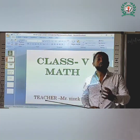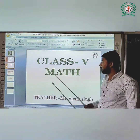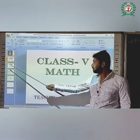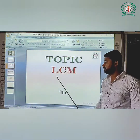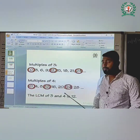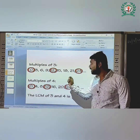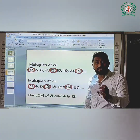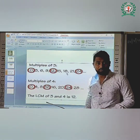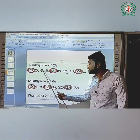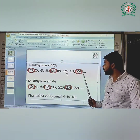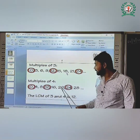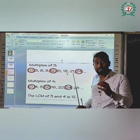This is Class 5 and our topic is LCM. If you want to find the LCM of any two numbers, here's how. Let's find the LCM of 3 and 4. First, write the multiples of 3: 0, 3, 6, 9, 12, 15, 18, 21, 24. And the multiples of 4: 0, 4, 8, 12, 16, 20, 24, 28.